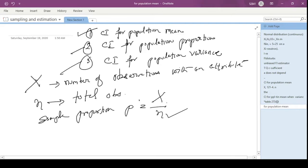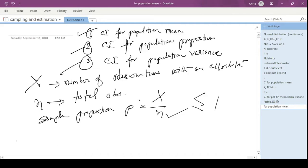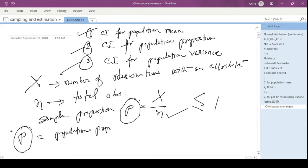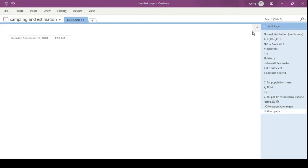n is the total sample size, and out of this sample size, x are the numbers with a certain attribute. The attribute could be anything — certain characteristics. For example, people with specs as one attribute in a class. This sample proportion will always be less than or equal to 1. Capital P is the population proportion — the same proportion of attributes in the population.